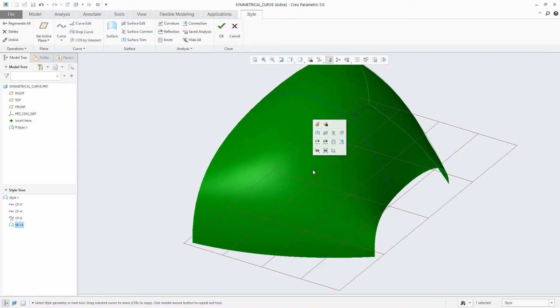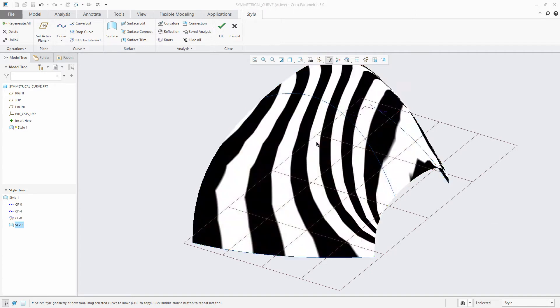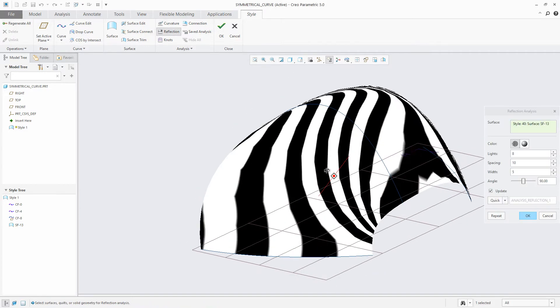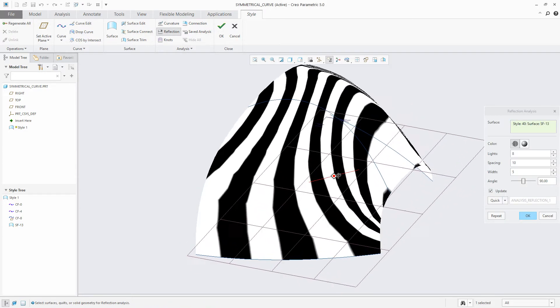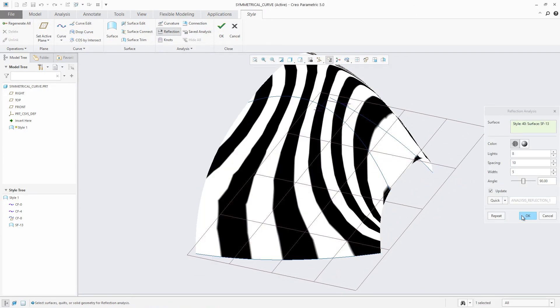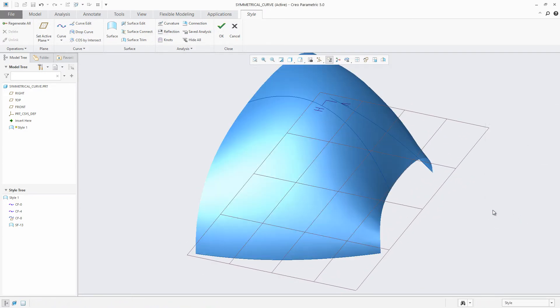Whether you select a curve or a surface, the contextual mini toolbar will dynamically show the frequently performed actions for the selected object.